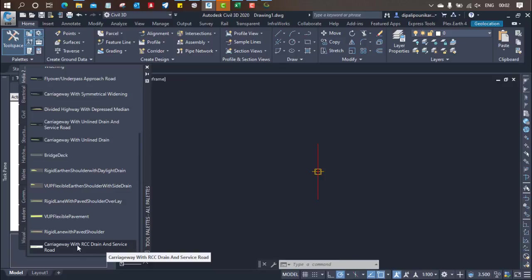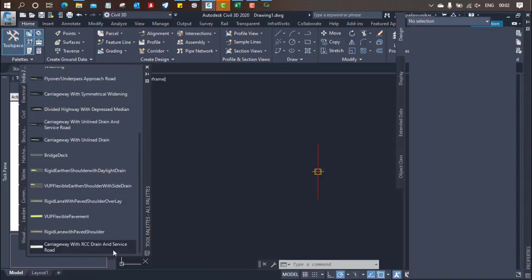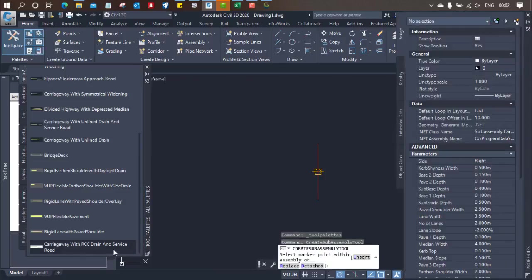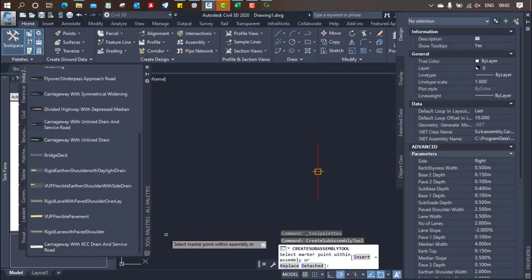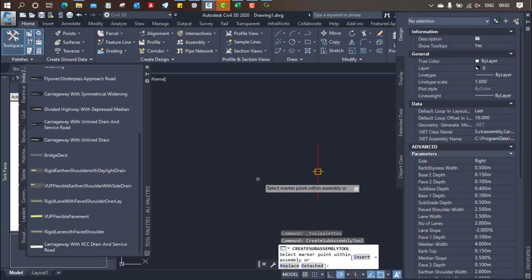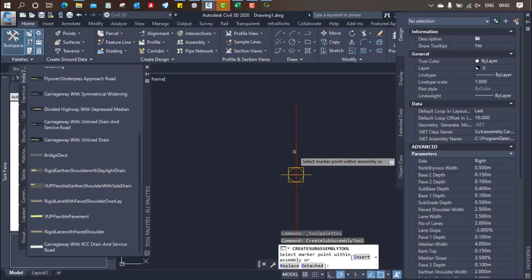So I just click on this. When I click on this its property will be reflecting on the right side. So in parameters you can change the width based on that, the assemblies thickness of each and every layer will change. Now what you have to do is just click on one side.